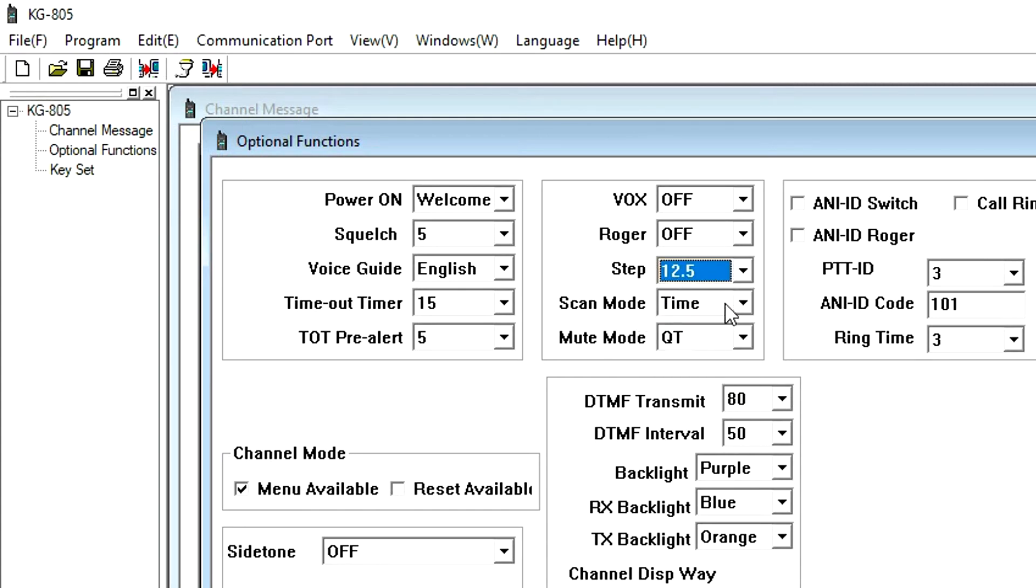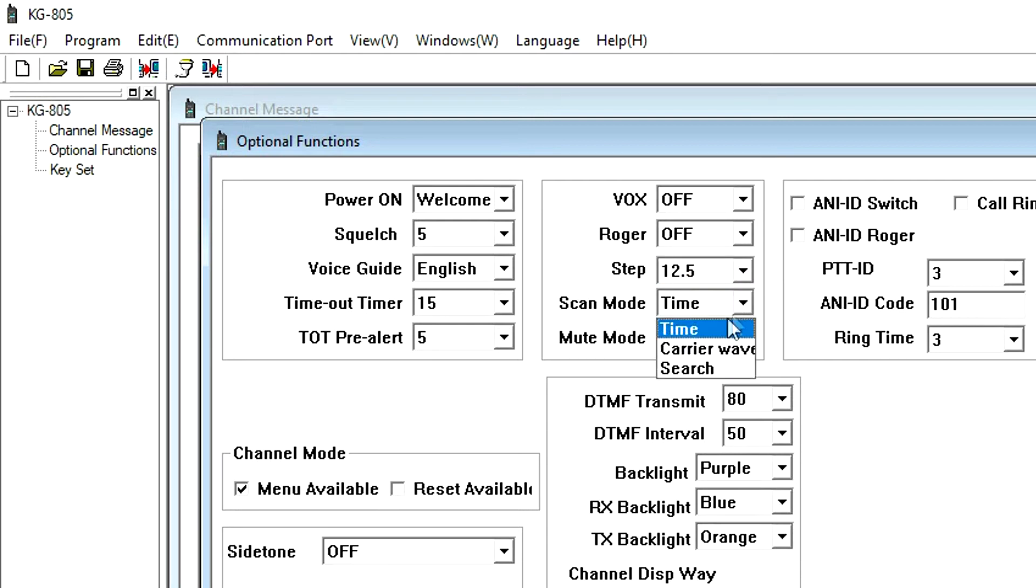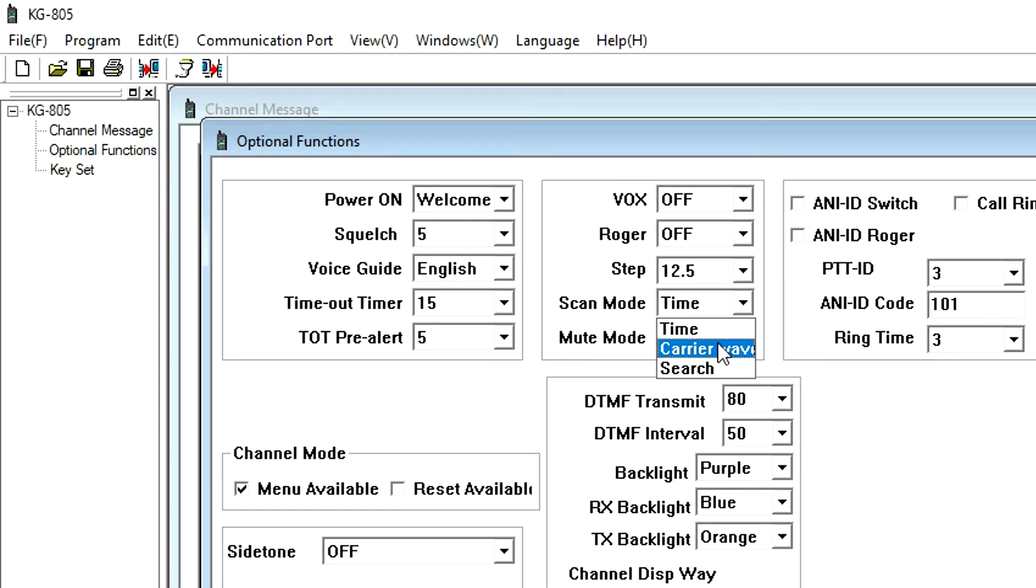Scan mode will pause channel scan when a signal is detected on a specific channel. There are three scan modes. Time: After detecting the signal on a channel, the radio will resume scanning if no operation is performed within five seconds. Carrier wave: When a signal is detected, the radio stops scanning and will resume scanning three seconds after the signal disappears. And Search: When a signal is detected, scanning stops.